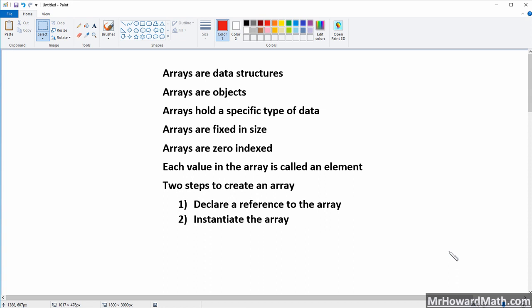Arrays are data structures, and that's usually the first data structure that you're introduced to in an introduction to Java course. And all that means is it's just a structure for us to store data.